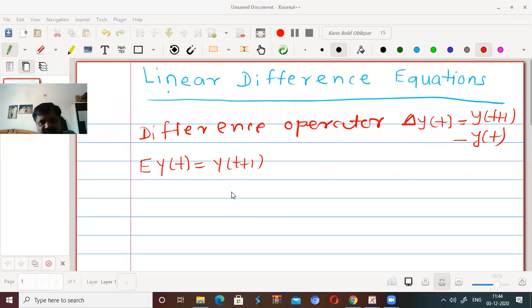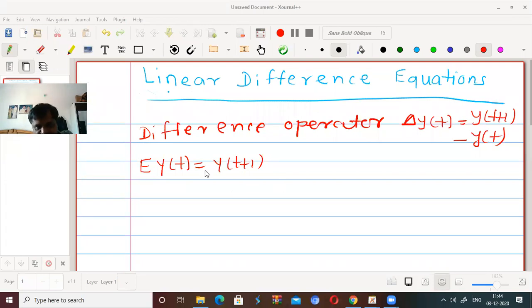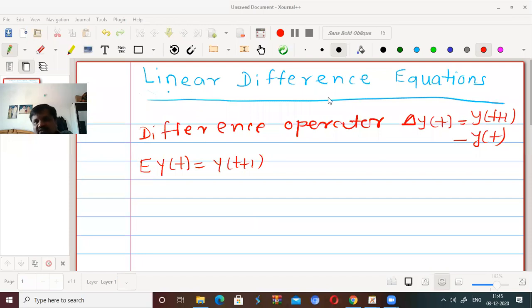We have also seen generating functions and exponential generating functions. Now in this topic, we have to go for linear difference equations.